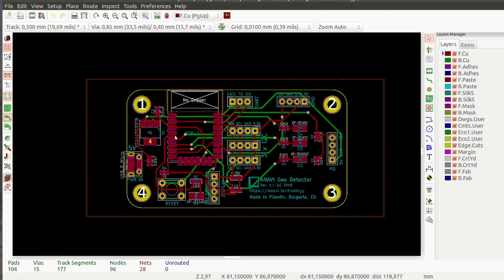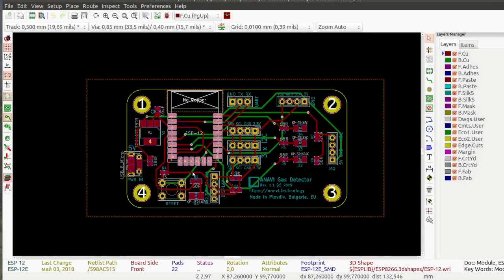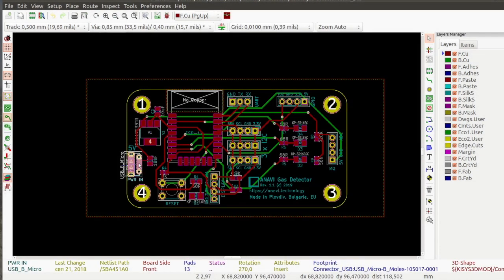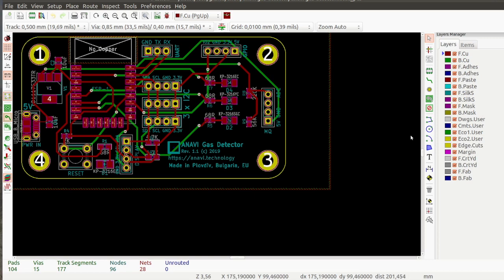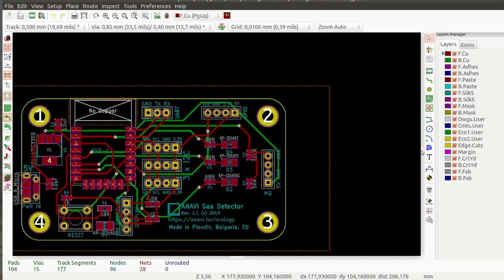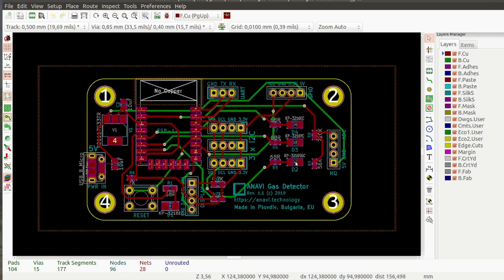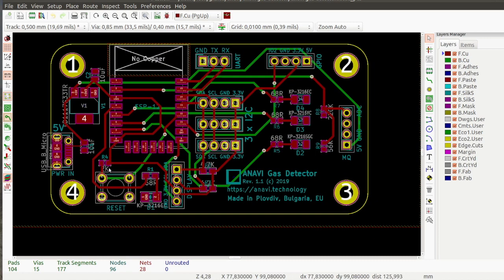Let's have a look at the schematics of Anavi Gas Detector. The printed circuit board has been designed with the free and open source software KiCad. It has an ESP8266 module. This module works at 3.3 volts, therefore there is a linear regulator to switch from 5 volts to 3.3 volts.